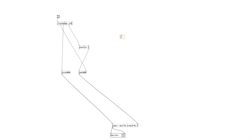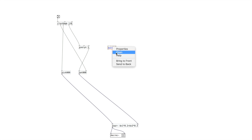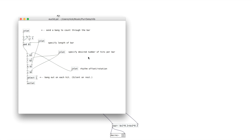Next, I'm going to show a Euclidean sequencer — a Euclidean rhythm generator. This is based on something I found on the PD forum. The core part of it was defined in that forum post, and I modified it to do the counting, so instead of receiving numbers, it receives bangs.